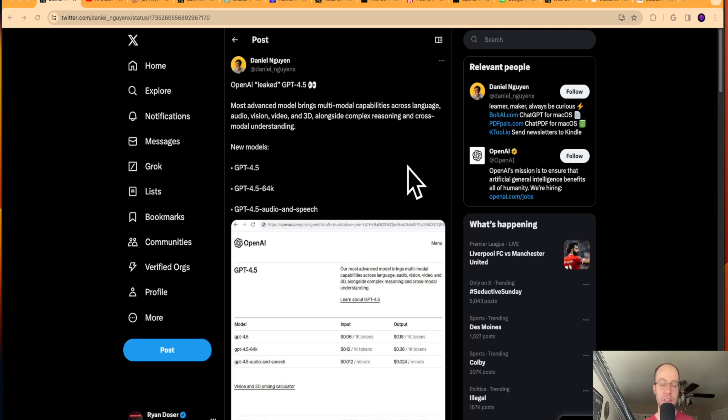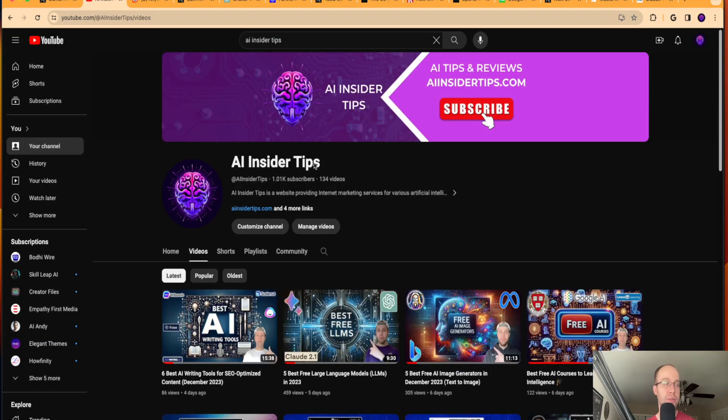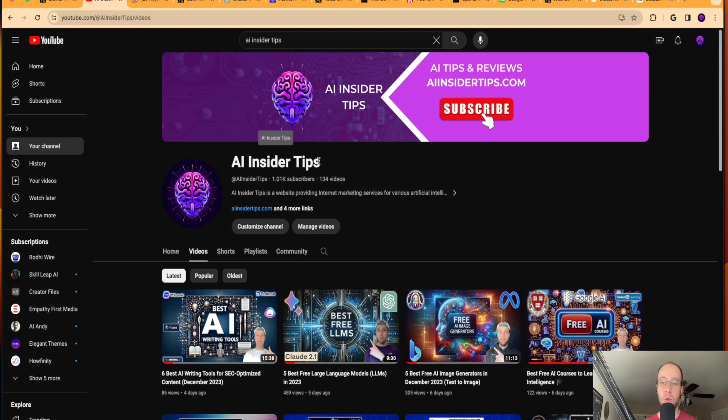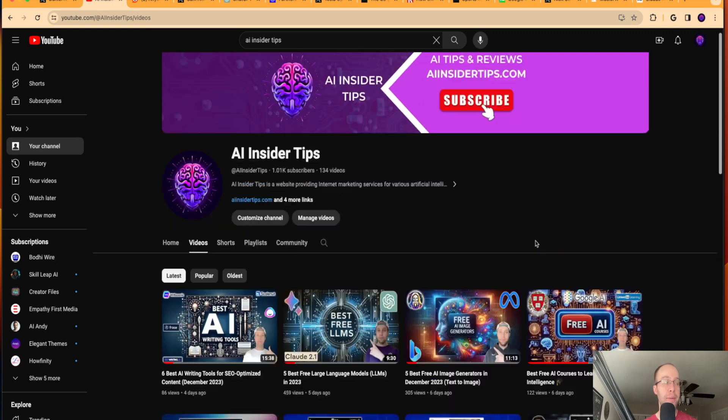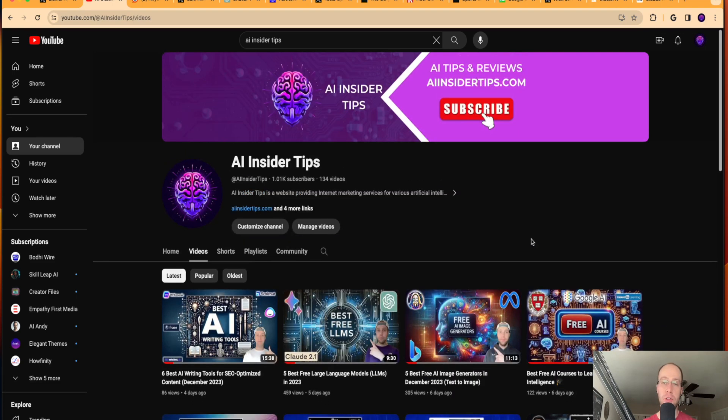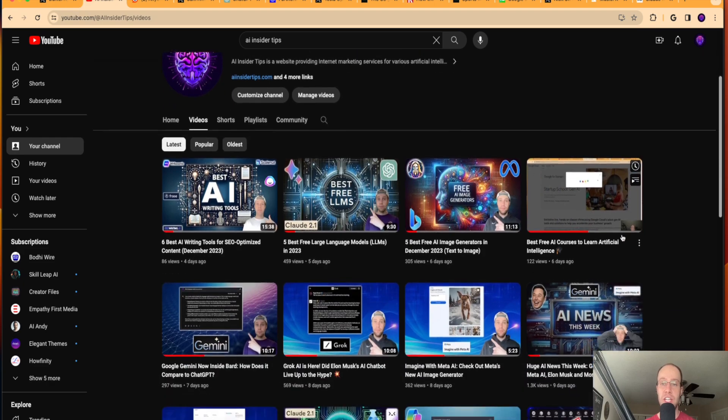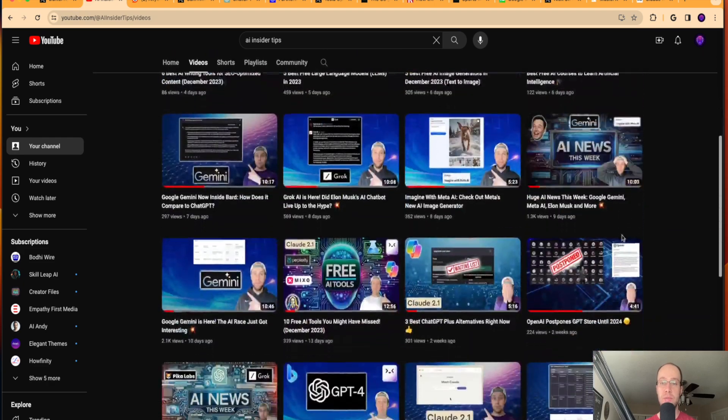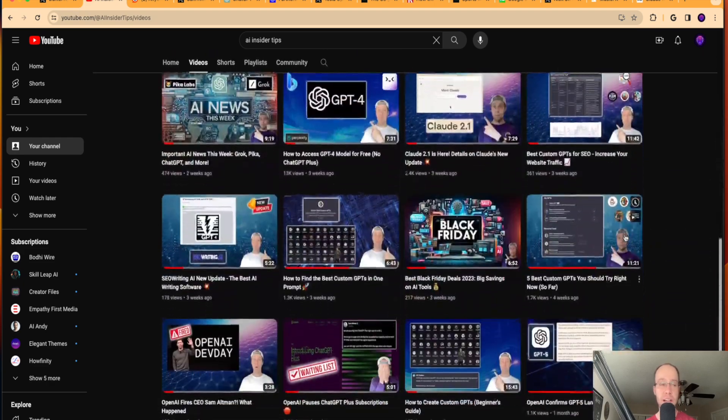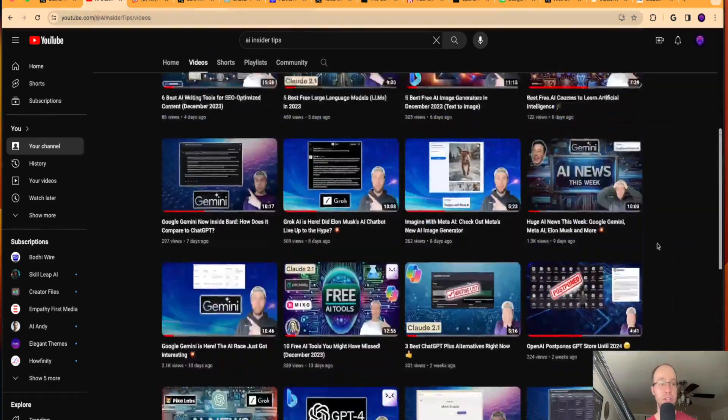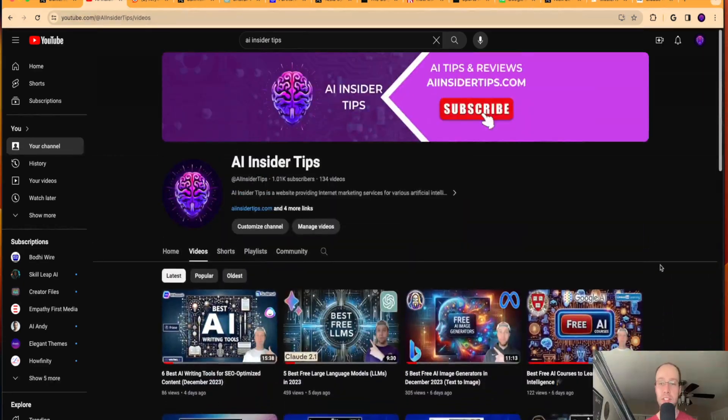Now before diving into this first big piece of news about GPT-4.5, if you haven't already subscribed to my channel at AIinsiderTips, I would truly appreciate that. I recently hit over 1K subscribers and I appreciate all the support you guys have given me as I spend hours doing these videos, research, just trying to provide as much value as I can for you to help you learn and stay updated in AI.